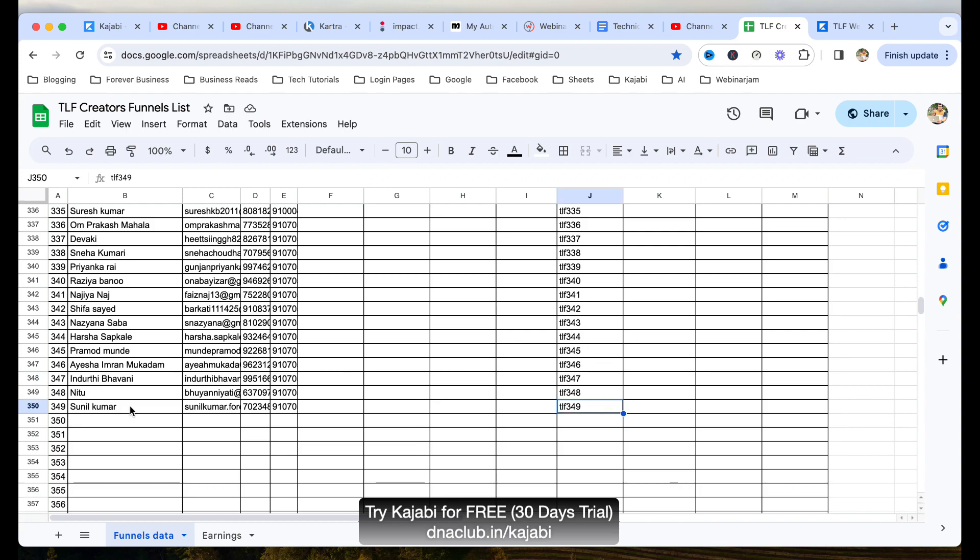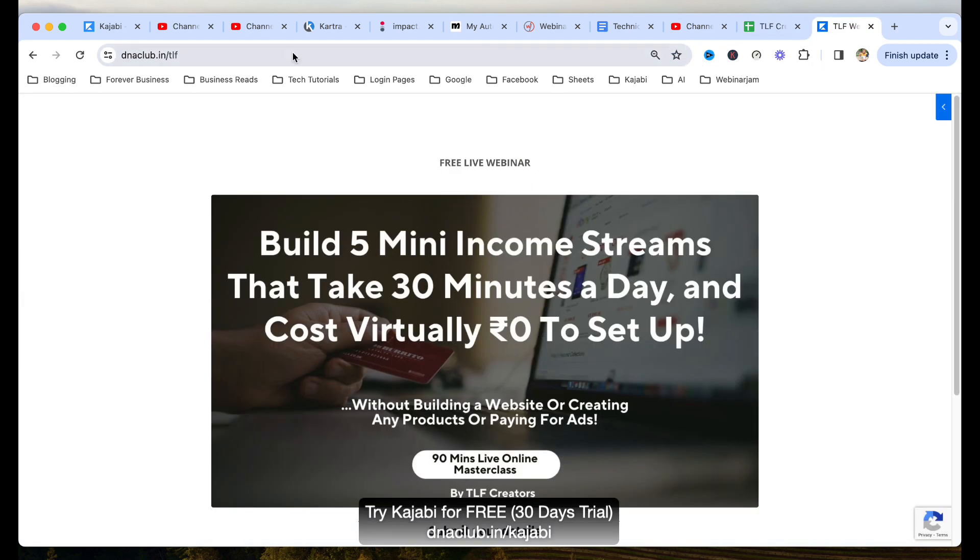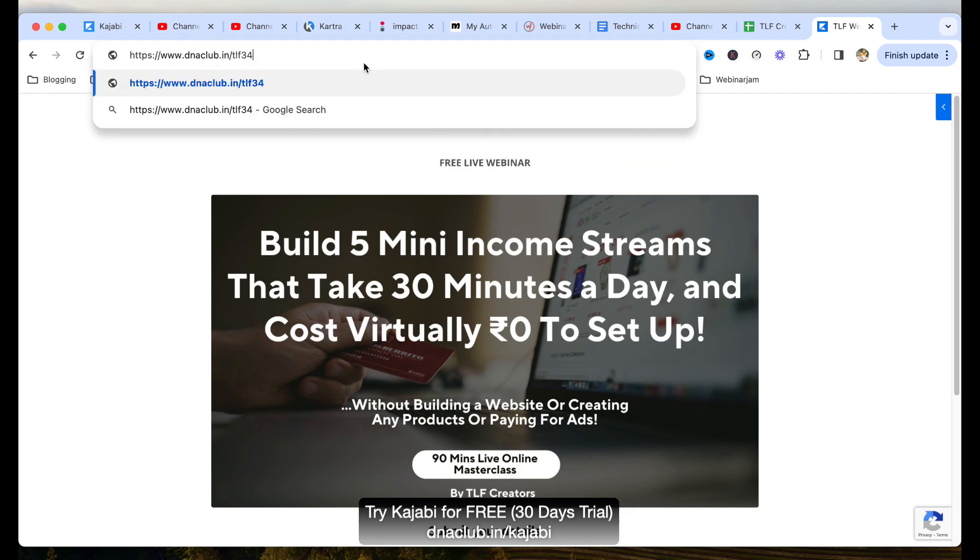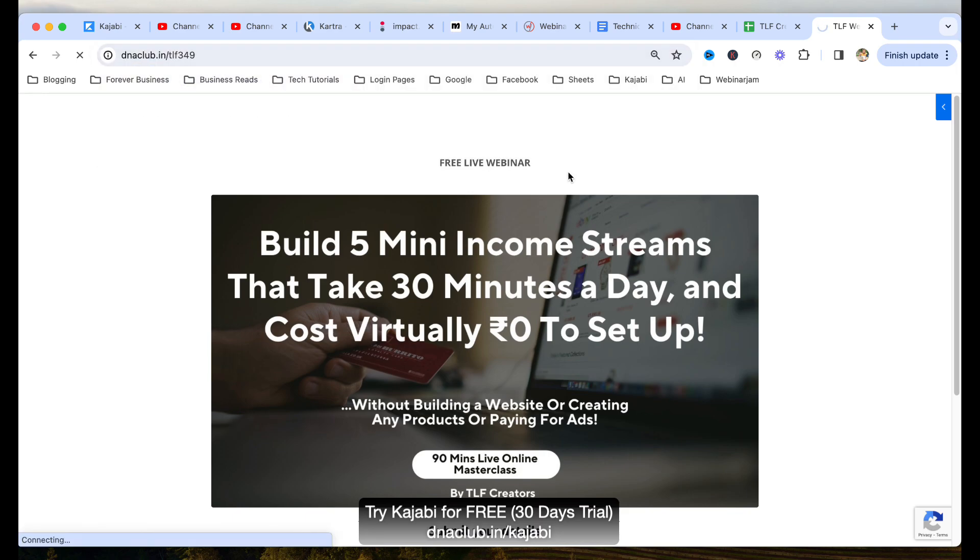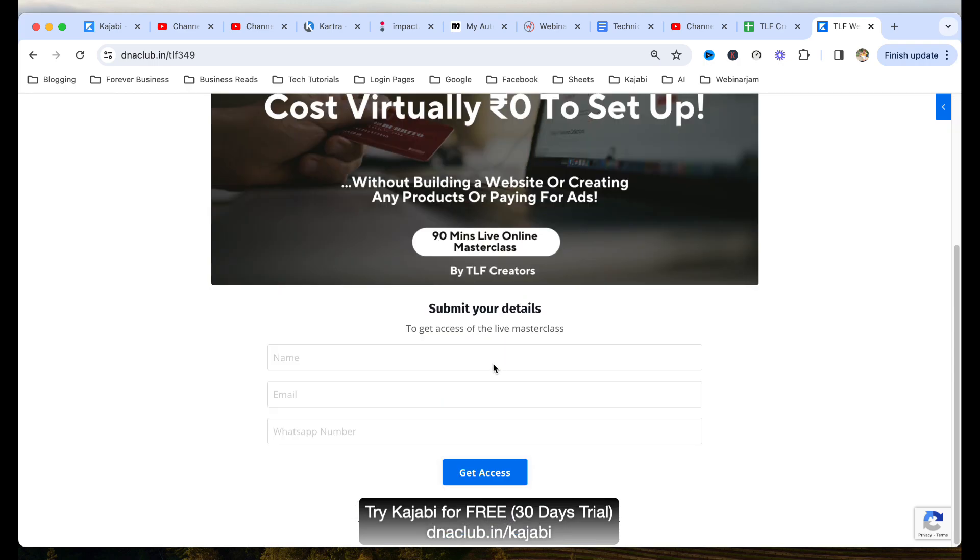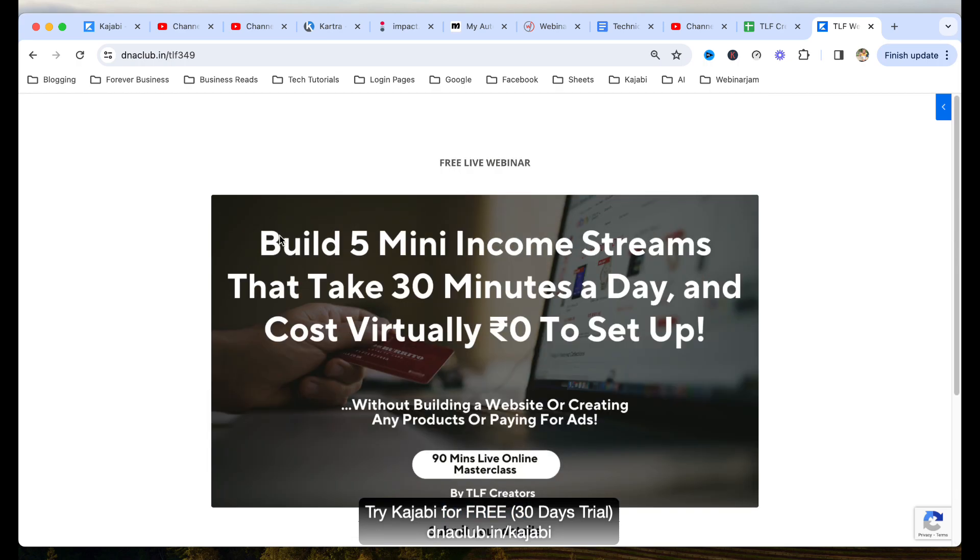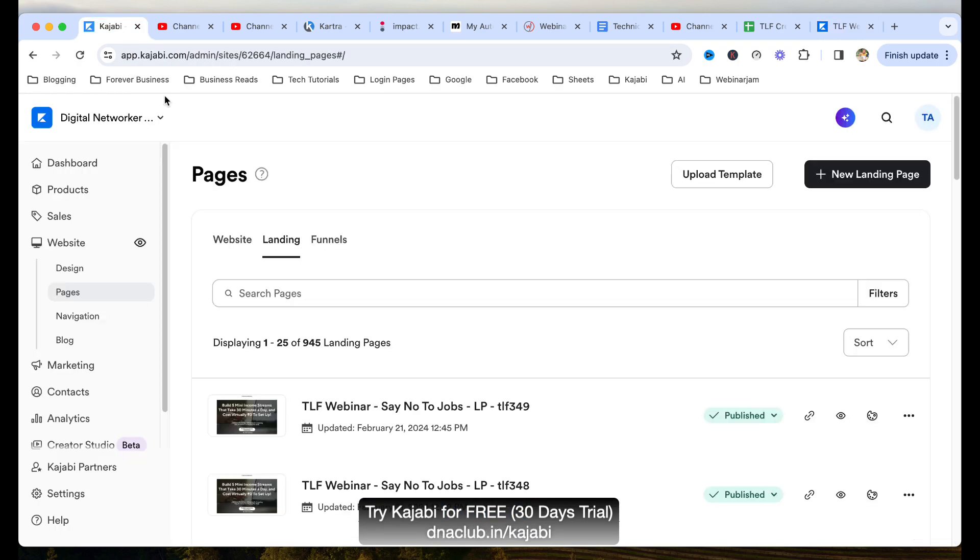Let's say, example, the latest joining in our team is Sunil Kumar. And you can see his funnel code is TLF 349, which means if I go to this link, dnaclub.in/TLF349, this is the same page. You can see this is the same page, but this is a page which is created uniquely for Sunil. So which means if anybody opt-ins here, Sunil will automatically receive a notification that a new lead is generated. So thank you page, landing page is all created through Kajabi. And the lead magnet for us is webinar.